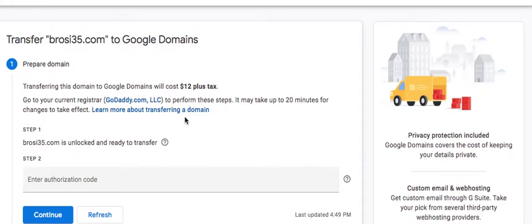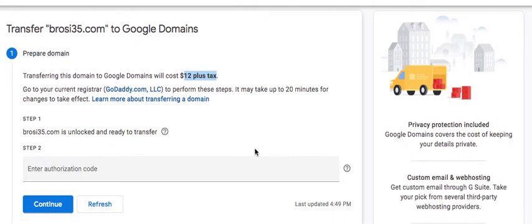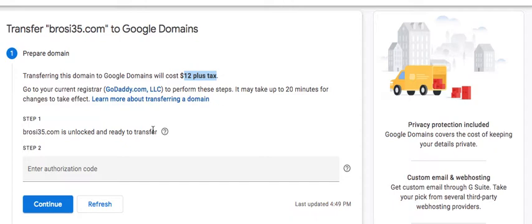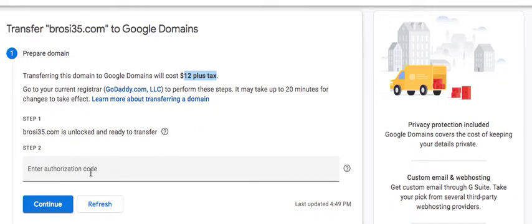As you can see it would cost $12 plus tax. Even though you would still have a year or however many months you have on the account or on that domain for GoDaddy, Google will add an additional year to that one and that is when the domain is valid.